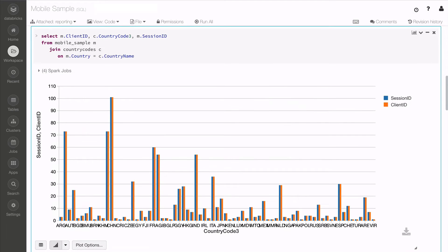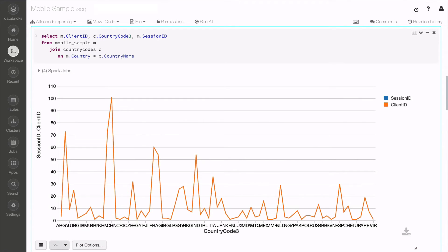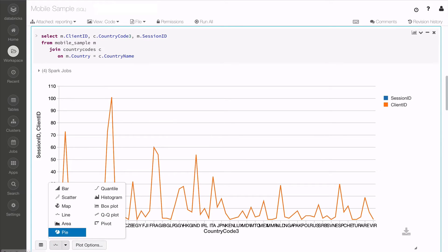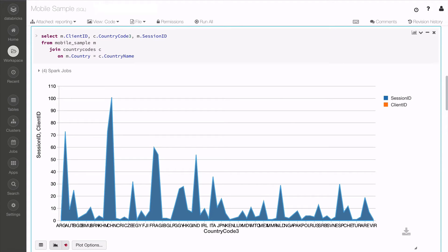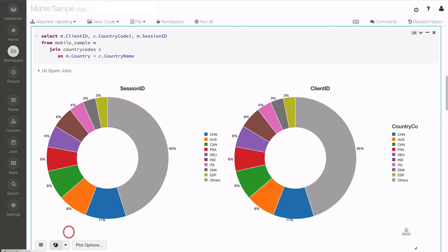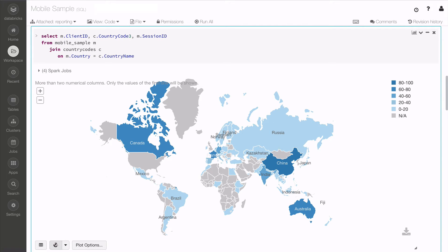Looking at the Spark SQL query, you'll notice we can switch it to line, to area, to pie, and to map, all with just a click.